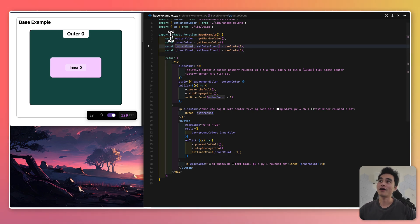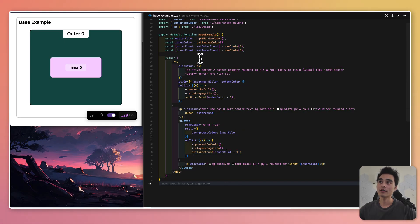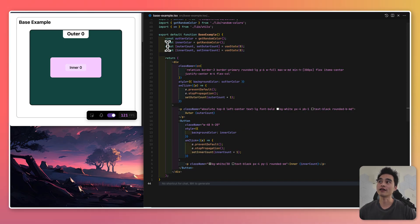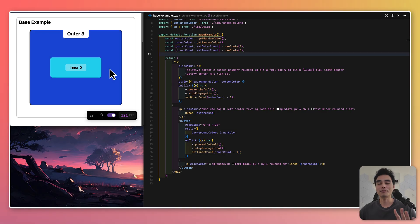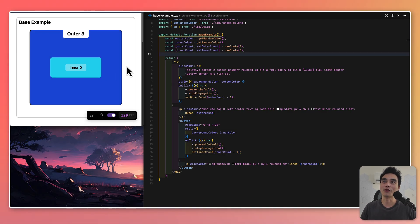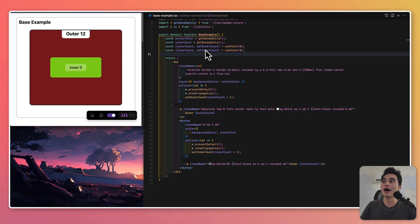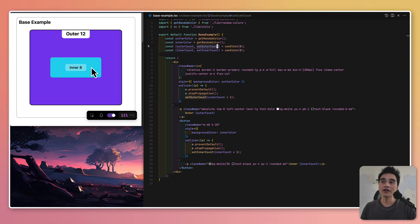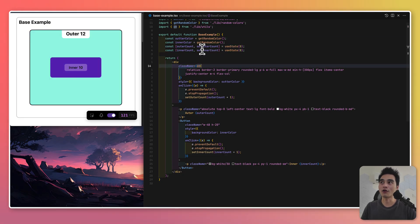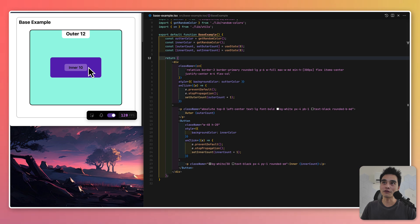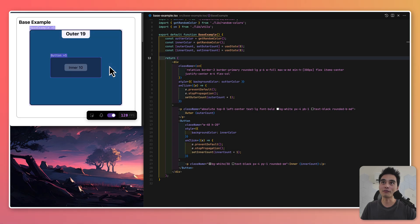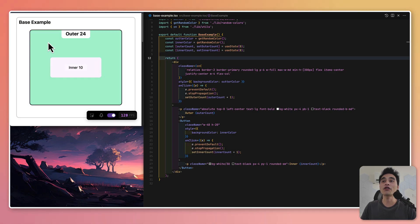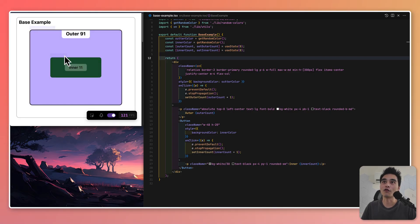Right here, I have my base example. A simple component that contains two state: an outer count and an inner count, which increments depending on which component I click on. Every time this component re-renders, a new color for each box will be generated. And we can see whenever I click one of these components, both the outer container and inner container is re-rendering. And you can also see that through React Scan's overlay.